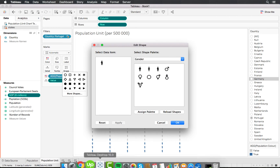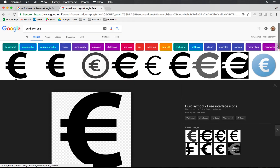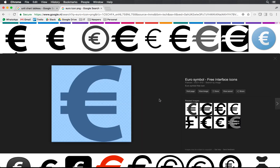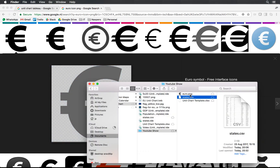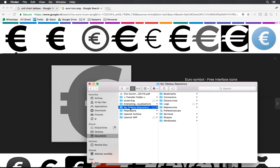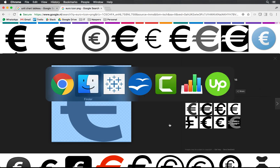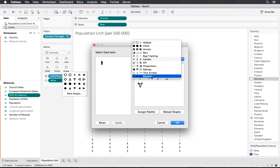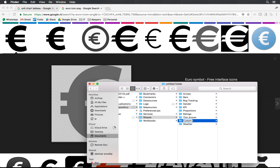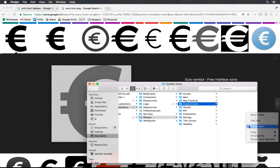A neat trick is to just jump into Google and search for 'euro icon PNG'. You get multiple results — clicking the first one you can display it and save it to your local machine. Then copy that file and go into your Documents, find your Tableau Repository, open the Shapes folder — the folders there correspond with the shape names shown in Tableau. Create a new folder called 'Custom Icons' and paste the file in there.